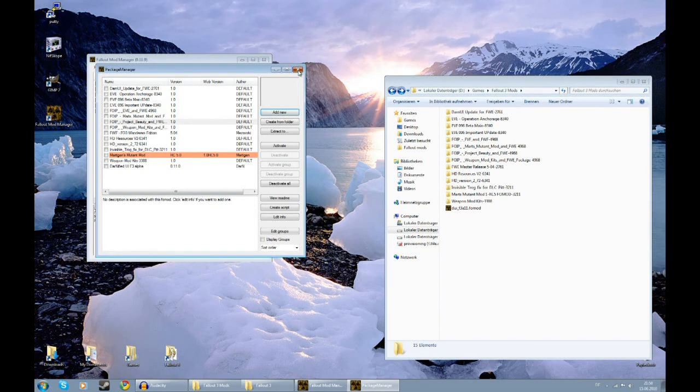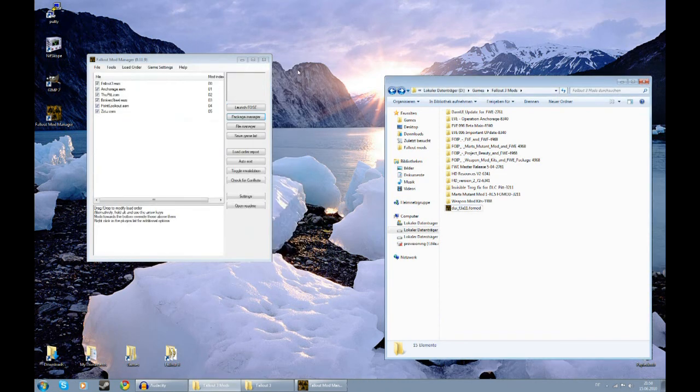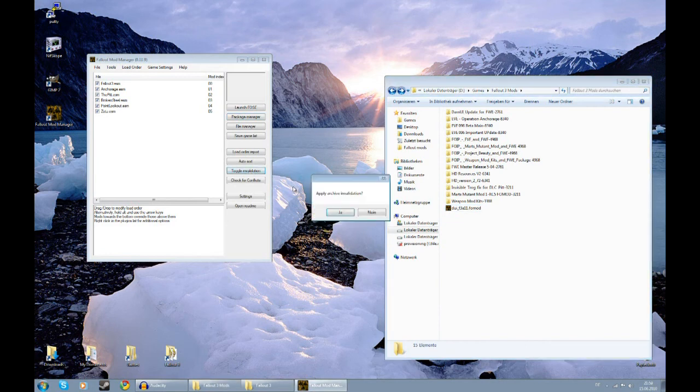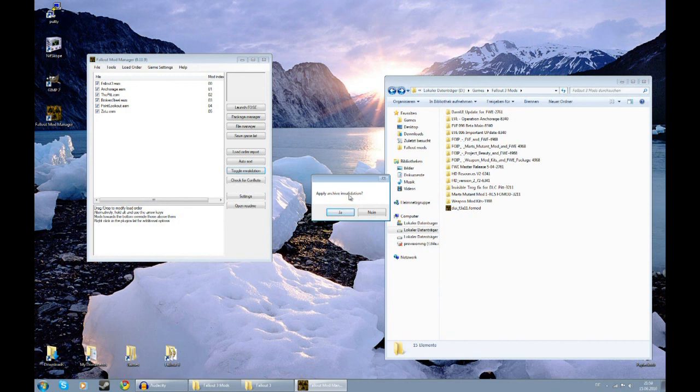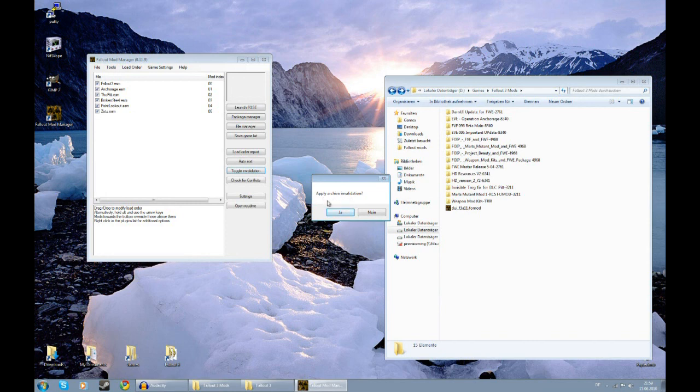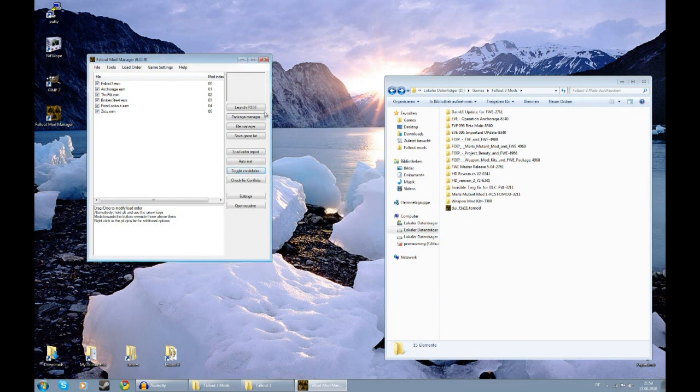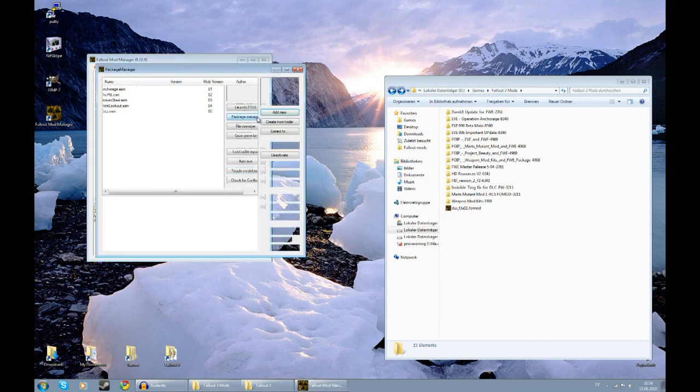Before we go ahead and start installing these mods, there's one more important step we need to do. Close the Package Manager. You have a button here, Toggle Invalidation. Hit it. It should ask you to apply Archive Invalidation. Archive Invalidation is very important, so Fallout 3 uses the new textures you've installed with some of those mods. Just hit Yes. If it asks you to remove Archive Invalidation, hit No. Now we're going to go back to our Package Manager.